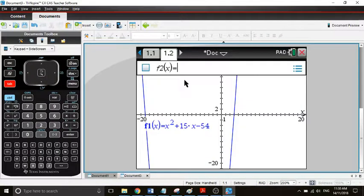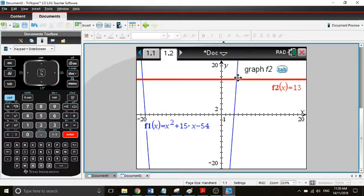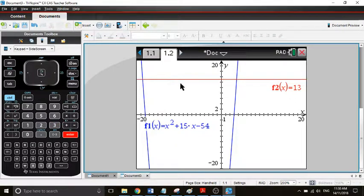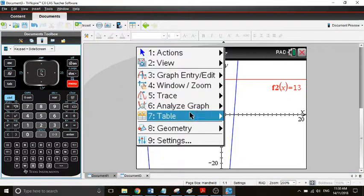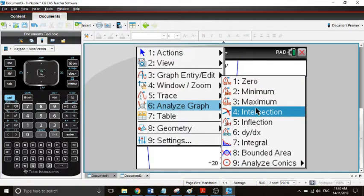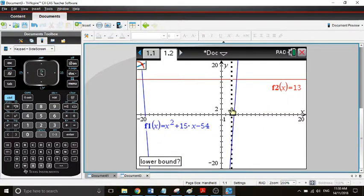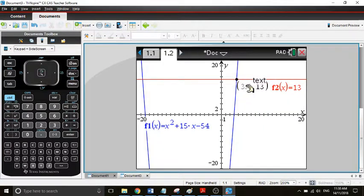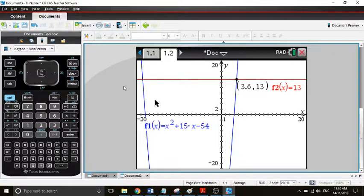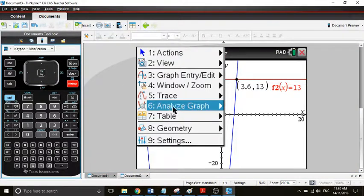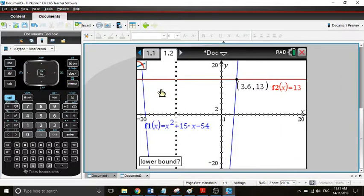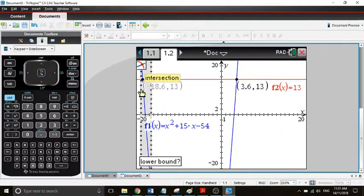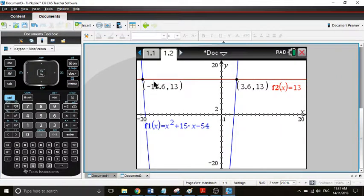Now we are looking for where that graph intersects with y equals 13, so we draw another graph and call it 13. We're looking for where these points are. Now we'll go to menu, analyze graph, intersection. Lower boundary, upper boundary. Here we have it, so it happens at negative 18.6 and 13. Do it again, menu, analyze graph, intersection. There we have it again.